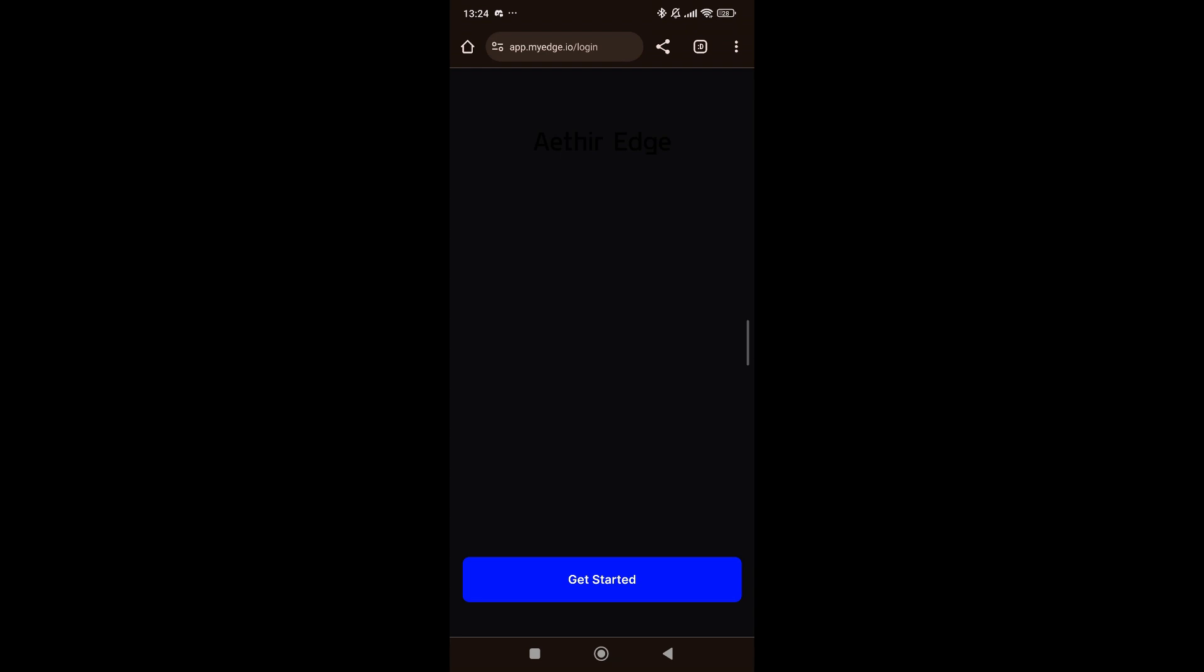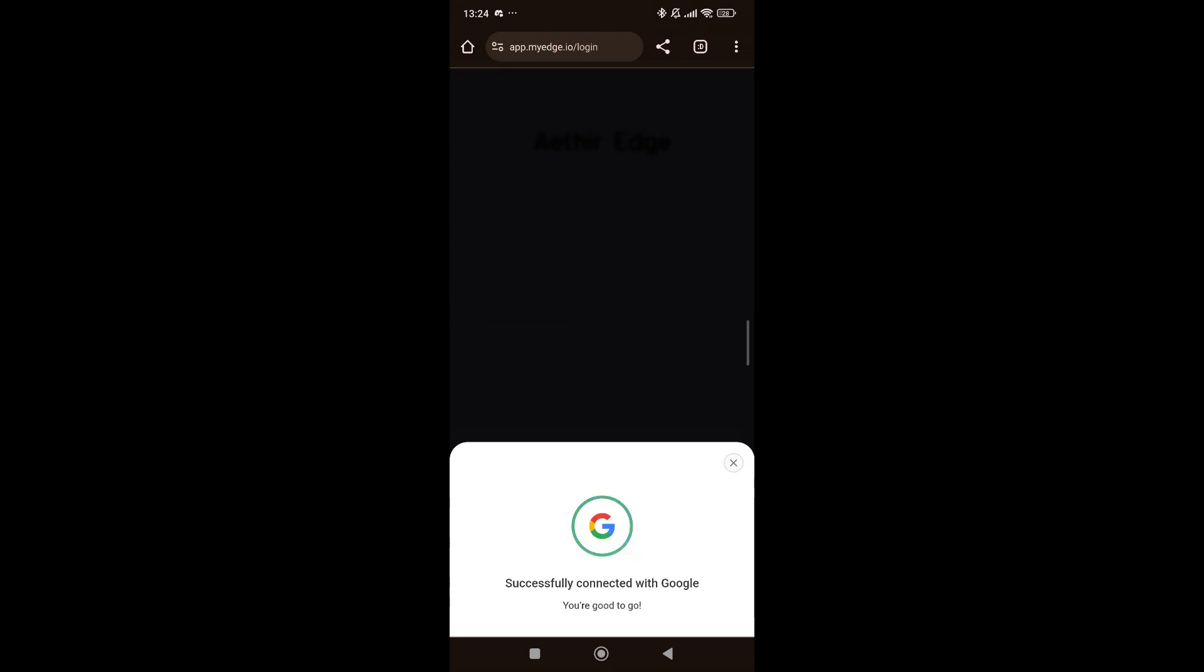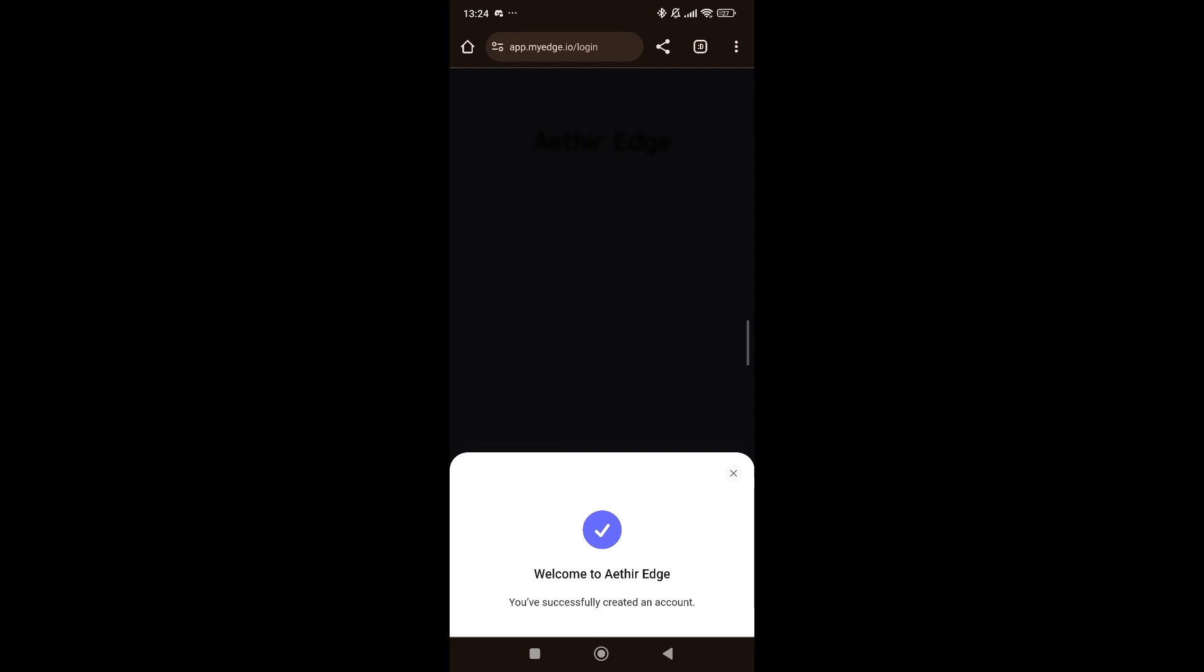Here you'll be greeted with a screen with a button below saying get started. When you click on the get started button, you would see that there are several ways that you can log in. You can log in either using an Apple account, a Google account, or with an email address. In my case, I just clicked on Google to sign in with my Google account. You'll get a notification that you have successfully logged in and welcome to ATA Edge.